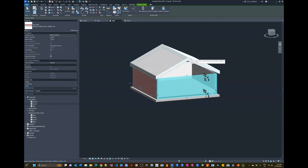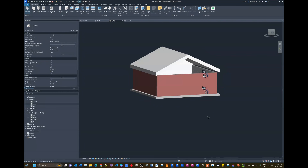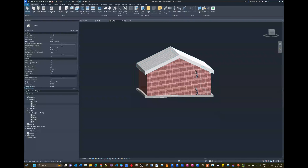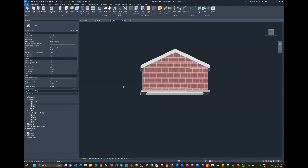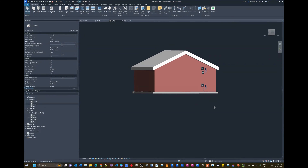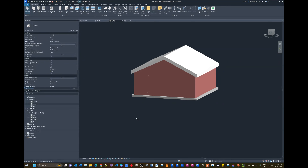The final step is attaching the walls to the top of the roof. Click the wall, choose Attach Top or Base, then click the roof. Do the same for the other walls — select the wall, choose Attach Top or Base, click the roof — and it's done. You can do this for all four walls to ensure everything cleans up nicely. And there we have our little house.